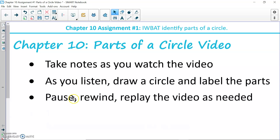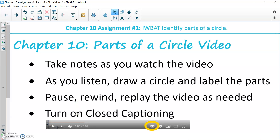At any time, you are able to pause, rewind, or replay any parts of the video as needed. And if it's helpful for you, you can turn on closed captioning, which is found at the bottom right of your screen.